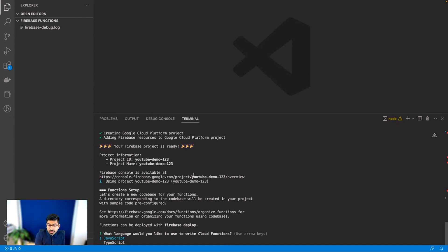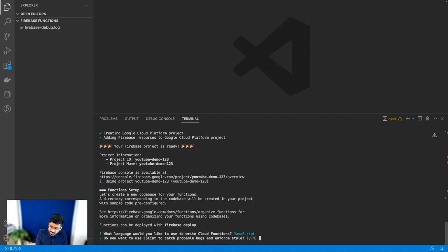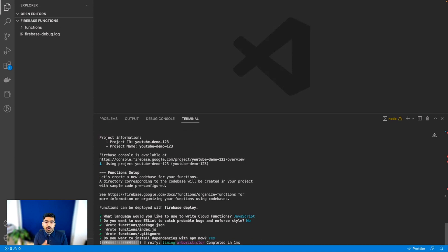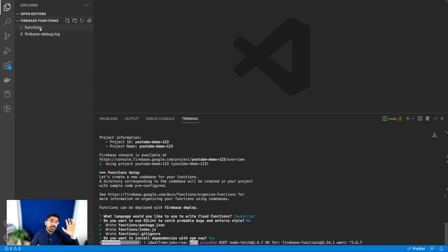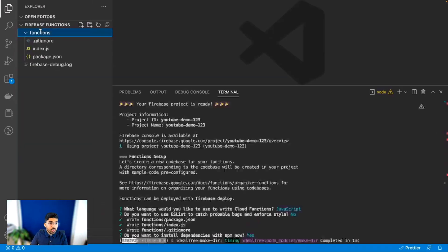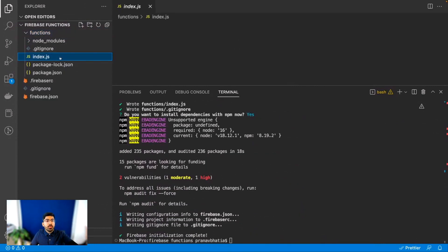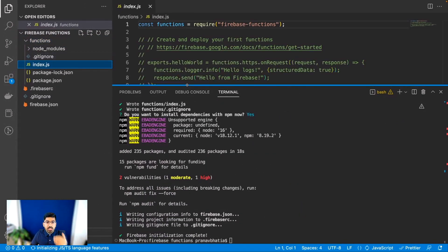It now asks what language I'd like to use. I usually prefer TypeScript, but for this Hello World project I'm going to go with JavaScript. For ESLint — it's good in big projects, but I'll skip it here. And yes, I want to install dependencies with npm right away. This command creates a functions folder, and inside it we have a package.json, node_modules, and the main code goes into index.js — that's the heart of our application.